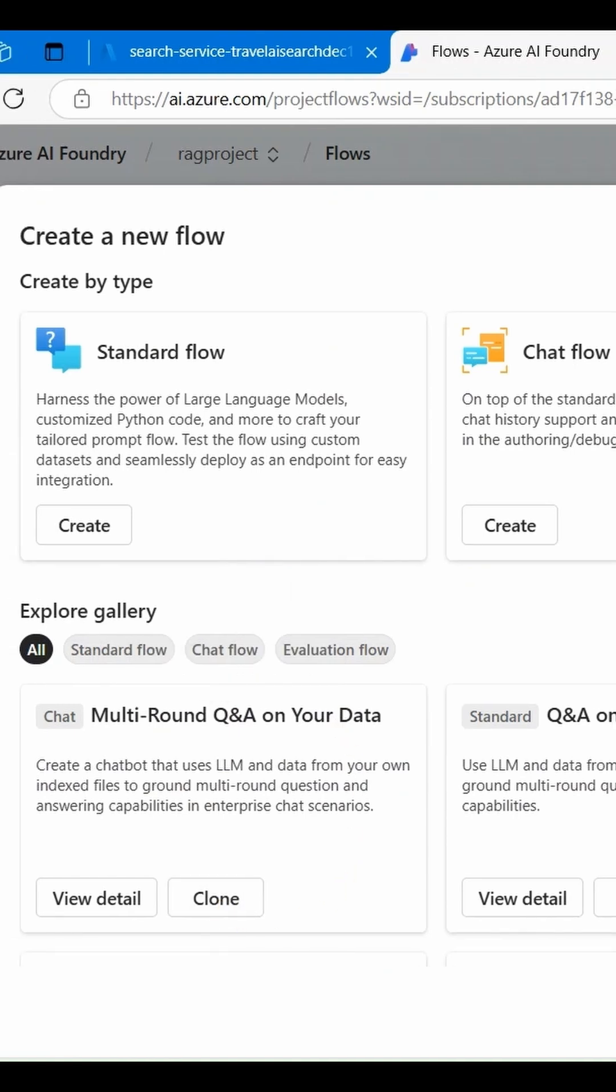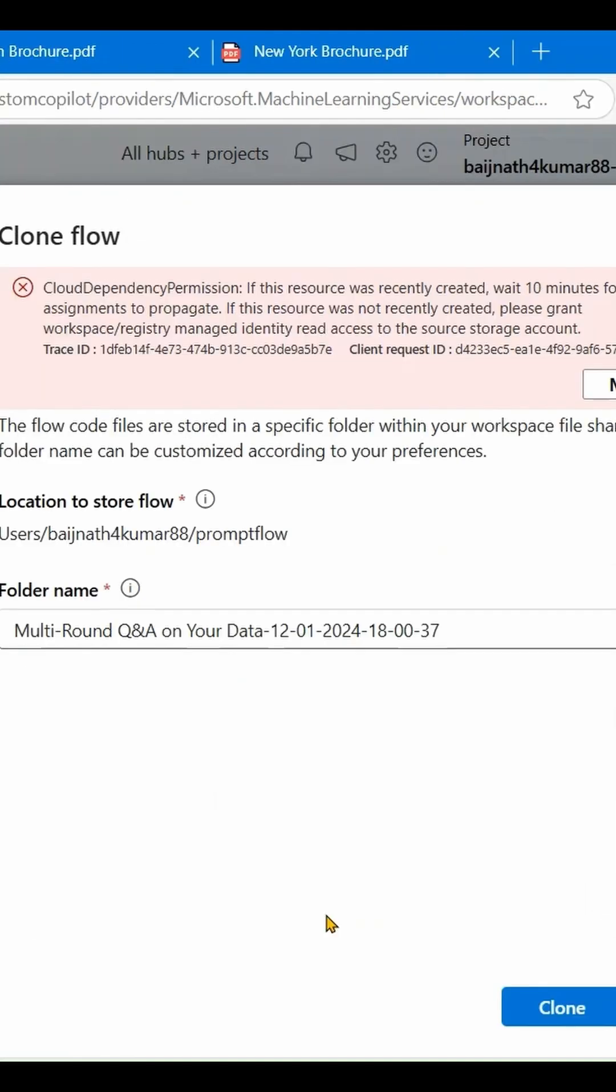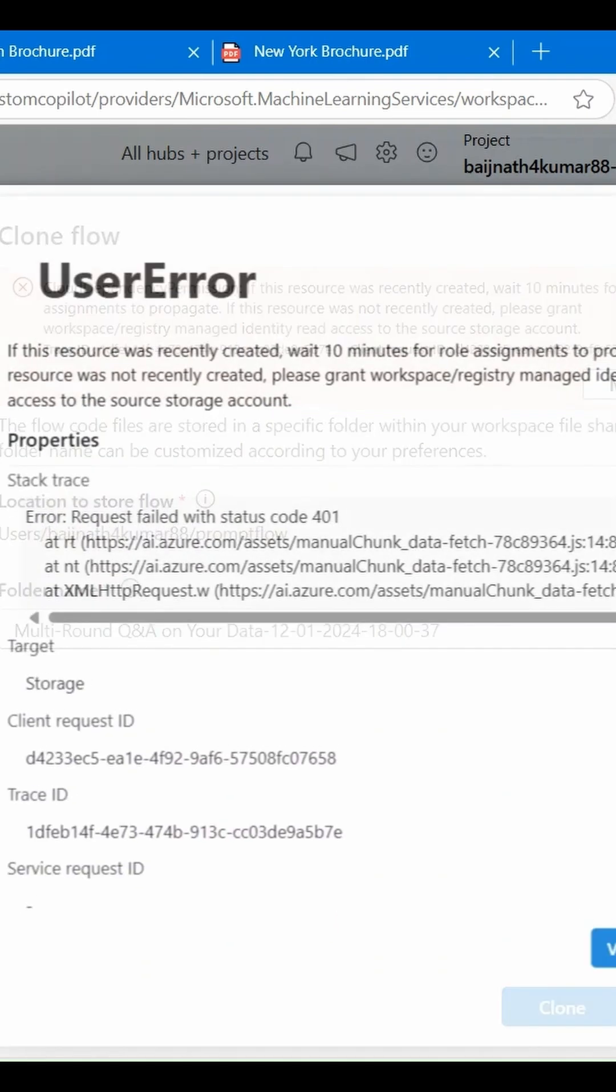Click on Clone. If you are getting an error, you need to assign the Managed Identity role. This error is related to permissions.